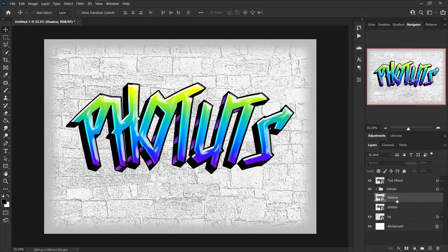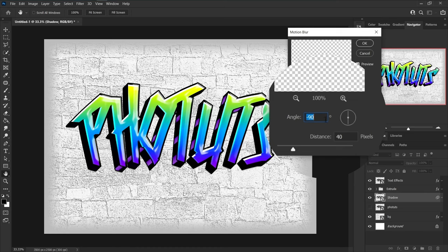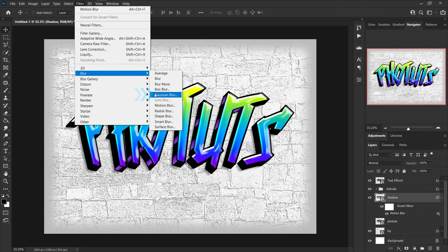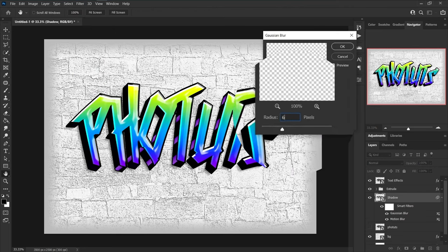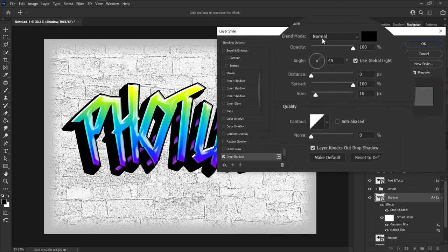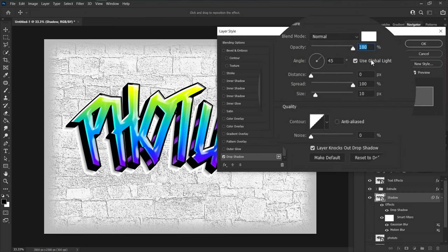Select the shadow layer and show it. Go to filter menu, blur, motion blur — change angle to 45 and distance to 100. Then go to filter menu, blur, Gaussian blur, set radius to 6, and press OK. Go to blending options, choose drop shadow, set blend mode to normal, color to white, opacity 100, uncheck use global light, set angle to minus 133, distance to 56, spread to 100, and size to 30.